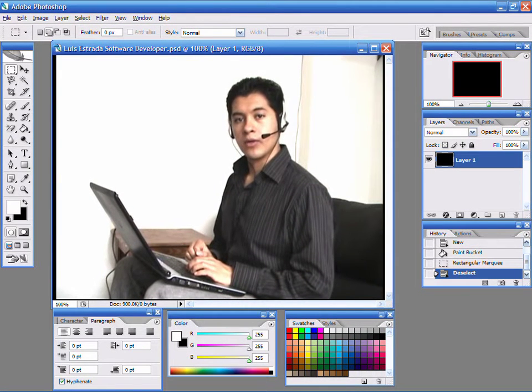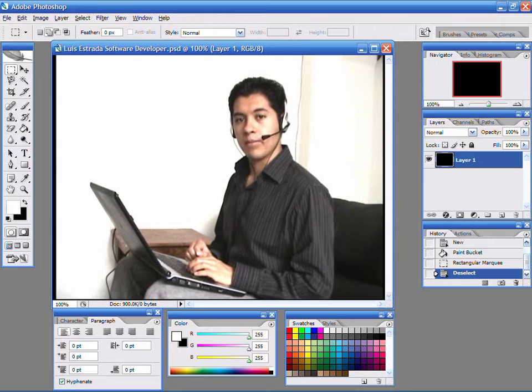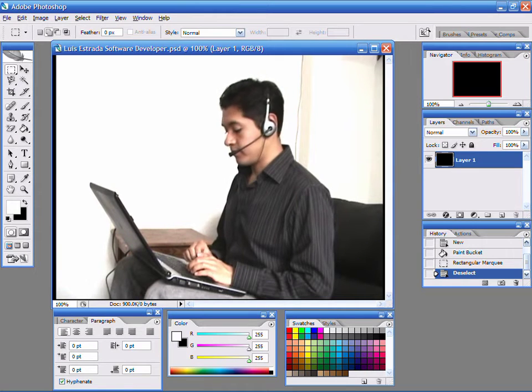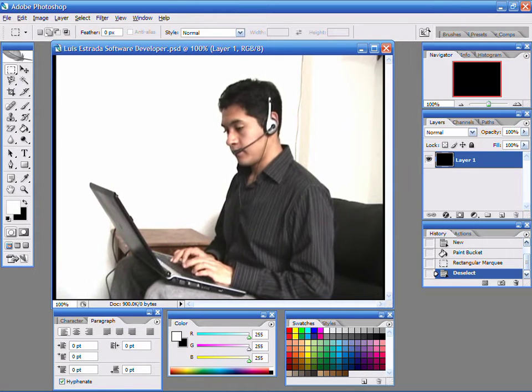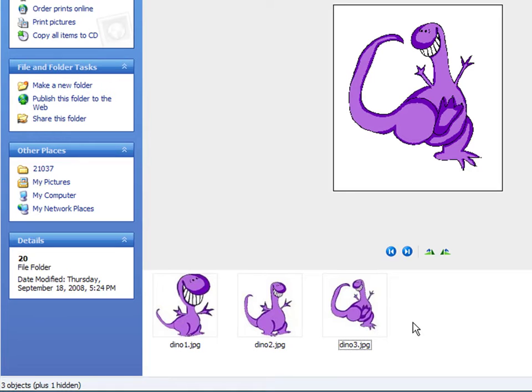Hello, my name is Luis Estrada and I am a software developer. In this video, I'll show you how to make an animated icon.